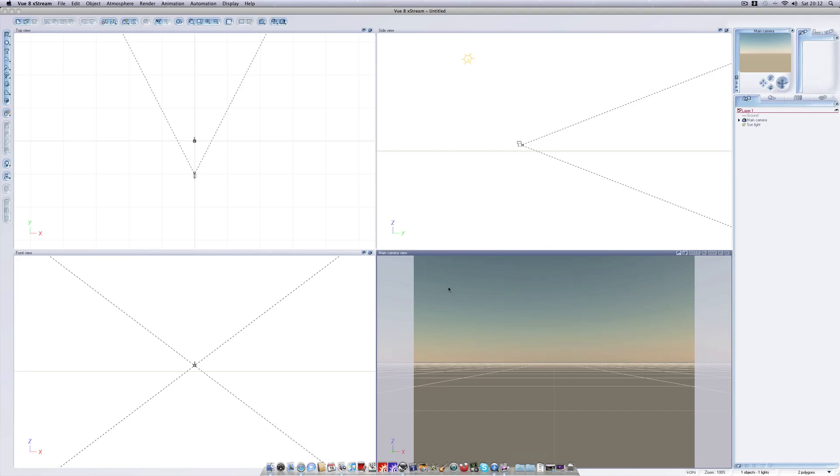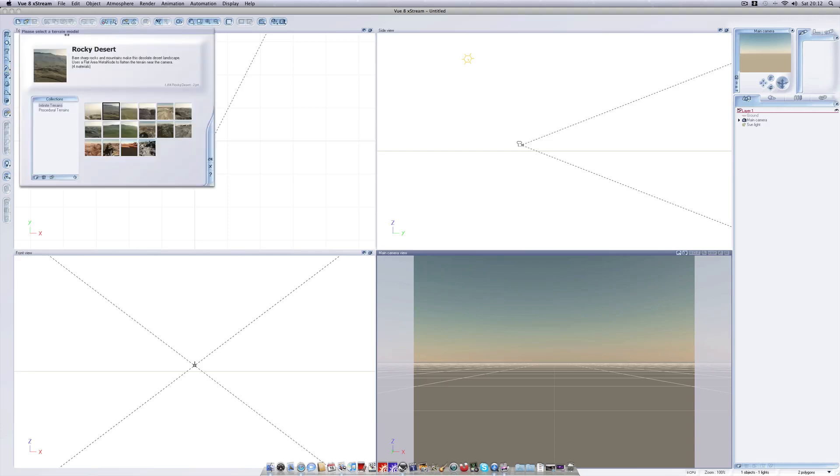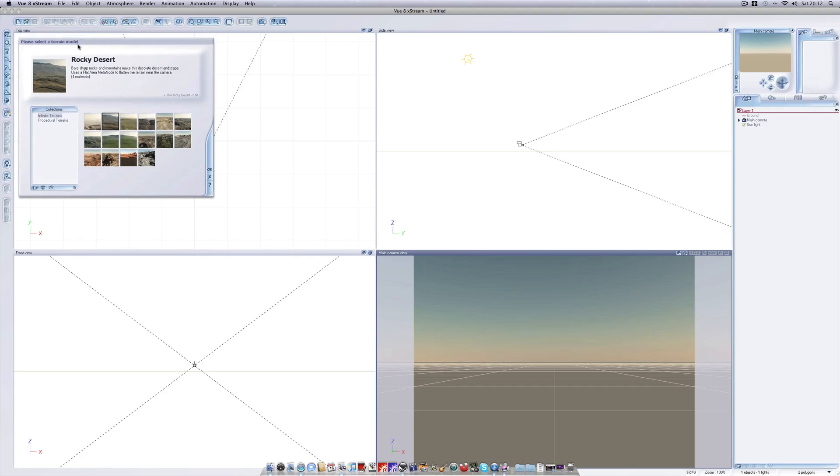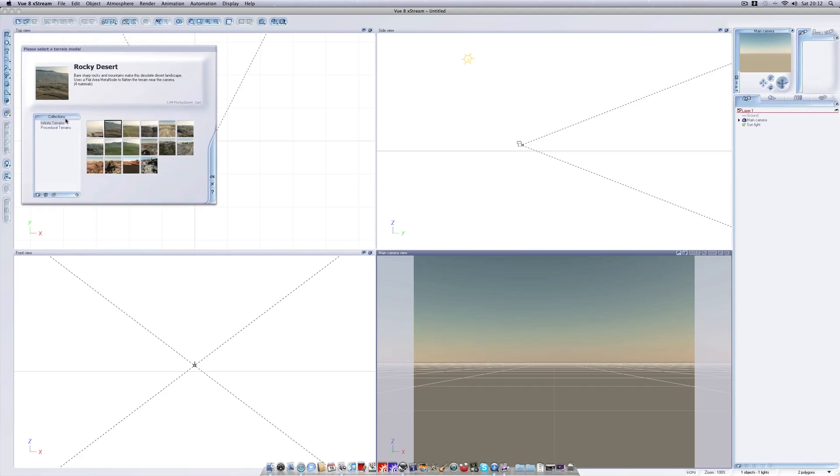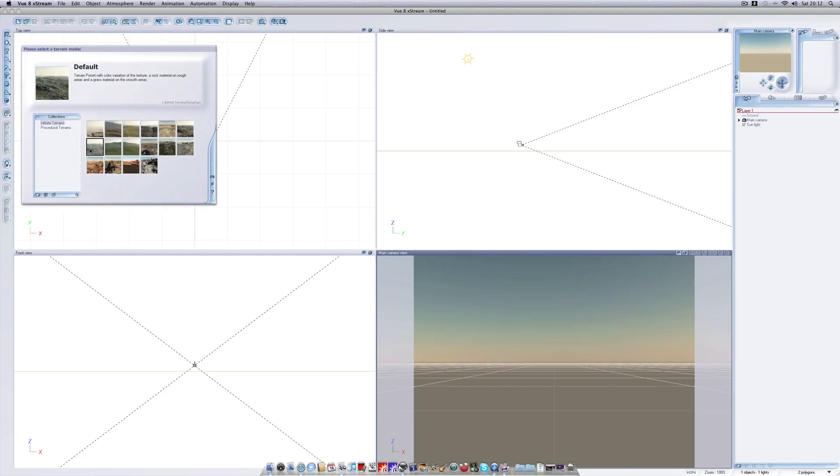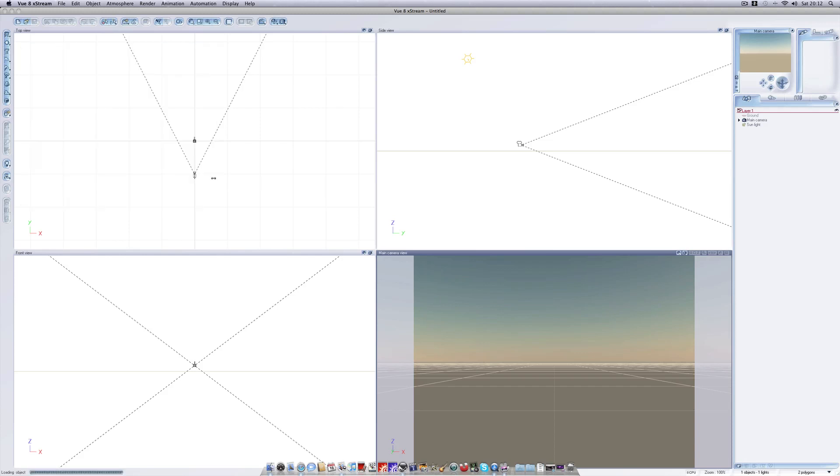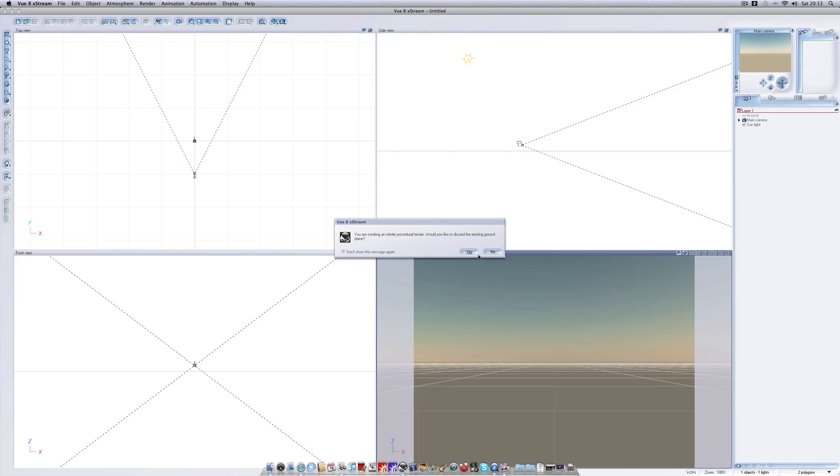First off to create the terrain we need to make an infinite procedural terrain which you'll find up here. Click and drag right then release the mouse and you'll be able to choose from a terrain model. I'm going to go with default. You're creating an infinite procedural terrain, would you like to discard the existing ground plane? Yes we would because we are not going to be placing any terrains on the ground.